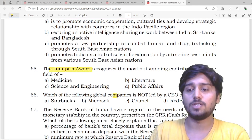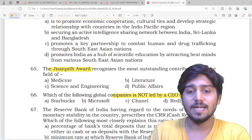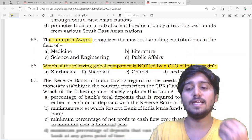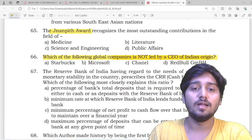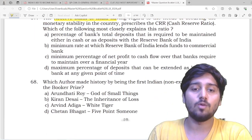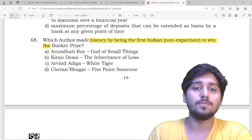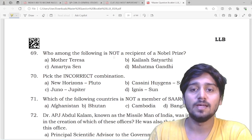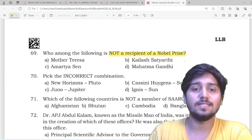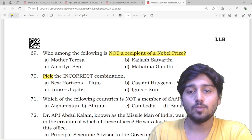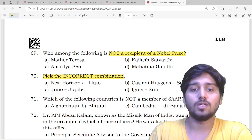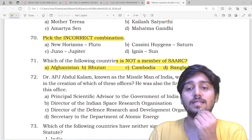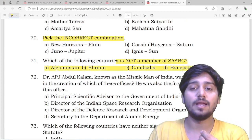There are questions about the Jnanpith Award. Which big tech company does NOT have an Indian-origin CEO? A question about the Reserve Bank of India. The Booker Prize is asked. Nobel Prize — who has not received it? Space programs — please mark which space program does not belong to which country. Which country is NOT a SAARC member?